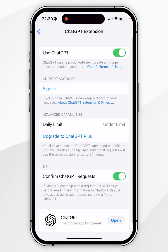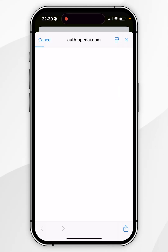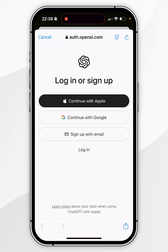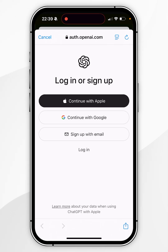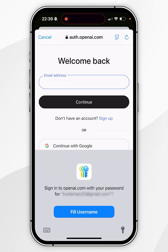All you need to do now is click on Sign In, which will redirect you to the OpenAI login page where you can go ahead and create your account. However, if you already have one, click on Login and go ahead and log into your OpenAI account just as you normally would.